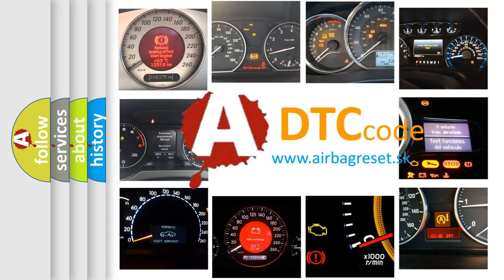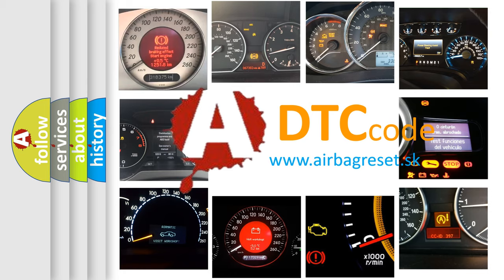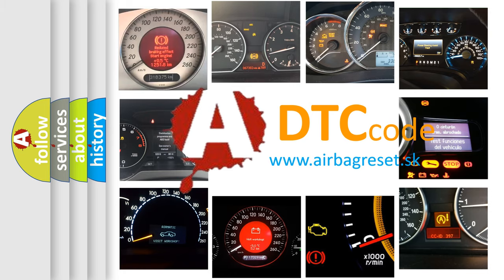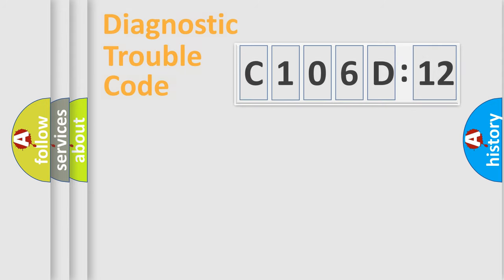What does C106D12 mean, or how to correct this fault? Today we will find answers to these questions together.